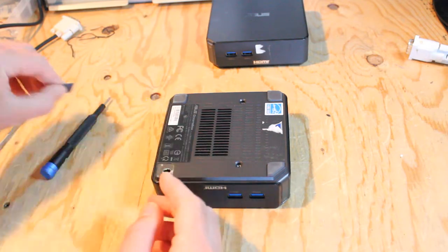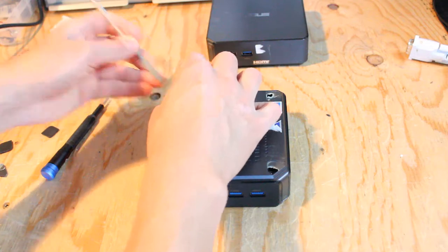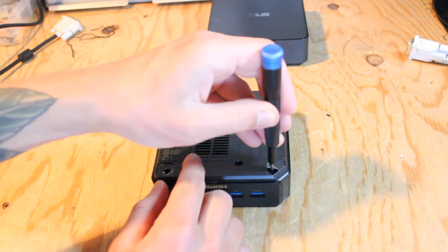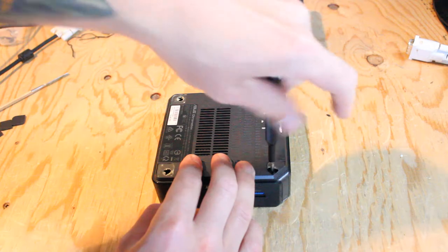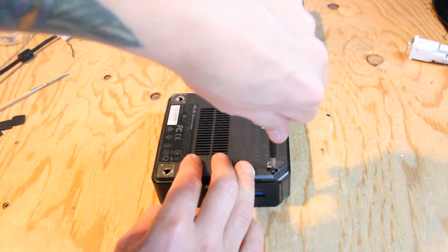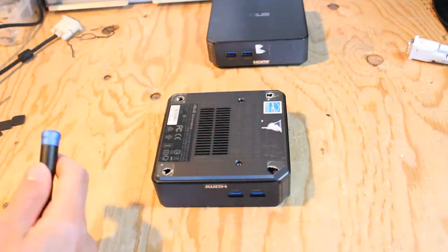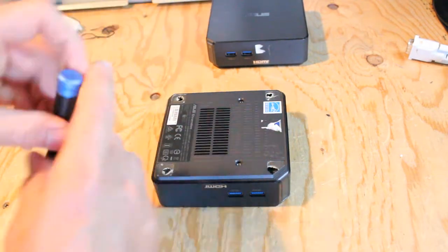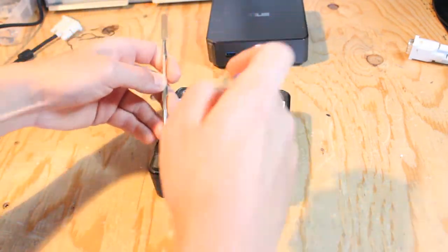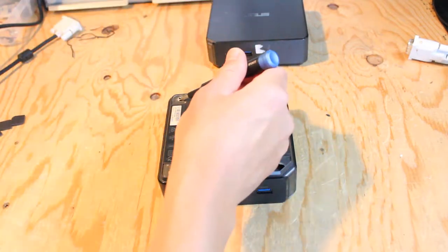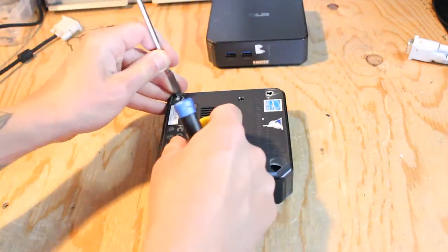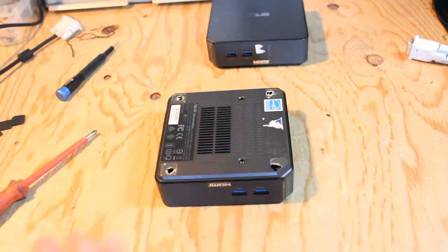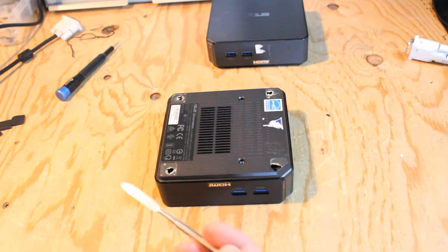Now with the Phillips head screwdriver, just take the screw right out.